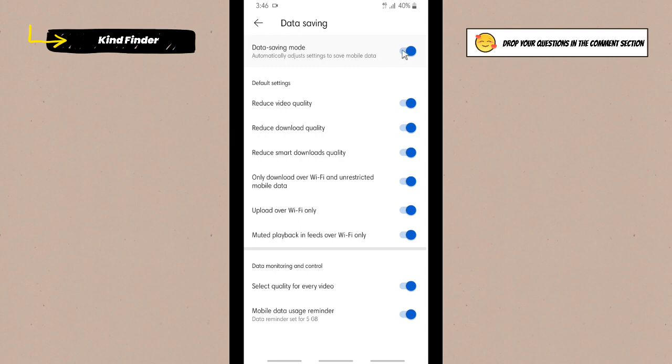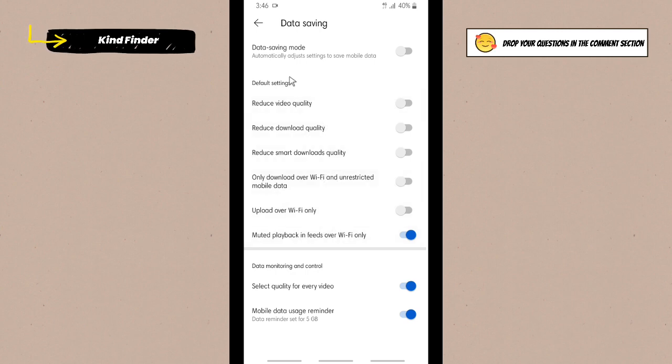You can just simply tap on this. You can just turn this off like this and all the settings will be turned off. But if you have set a default setting, maybe like for a specific setting when you also turn the data saving mode on.